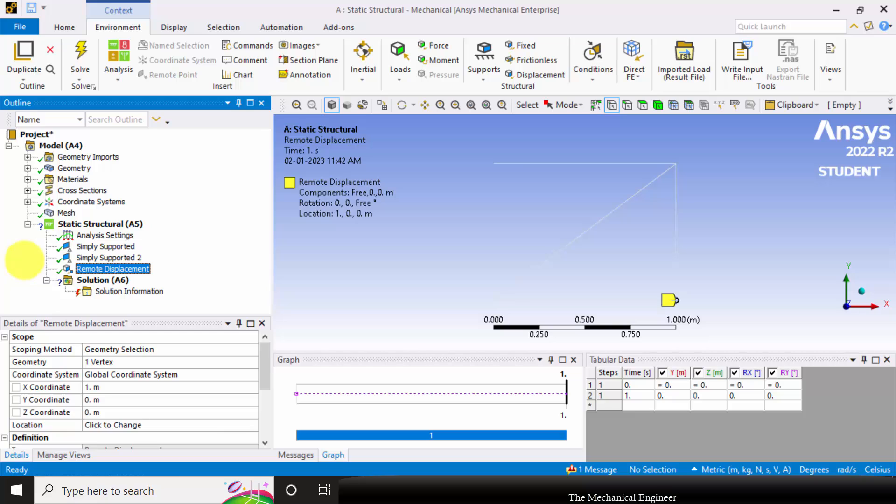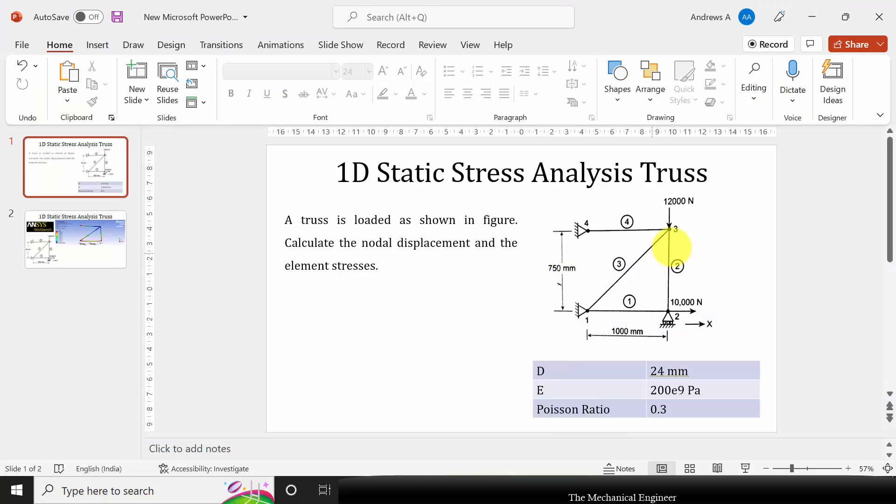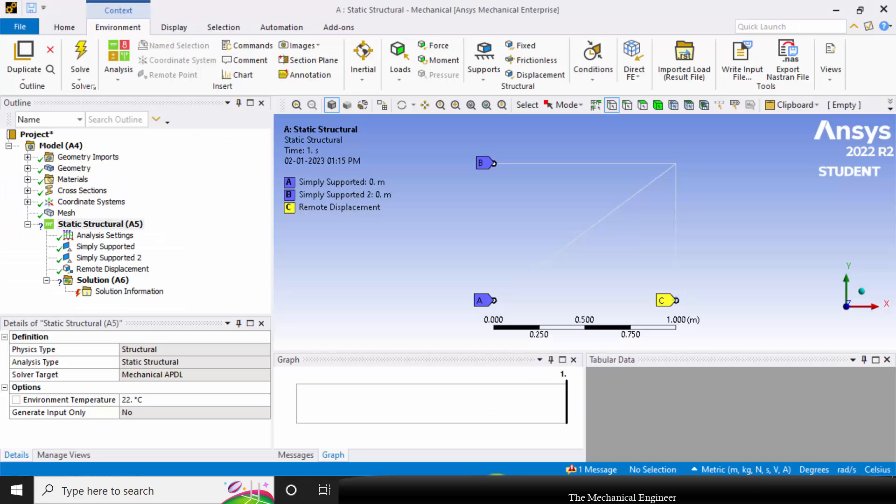Next I'm going to apply the load. In the problem two loads are acting. One is acting at node 3 in the negative y direction and another load is acting at node 2 in the positive x direction. First I'm going to apply a force at this vertex.